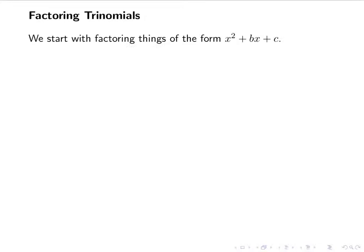Hello, today we're going to look at factoring trinomials. We're going to start with factors of the form x squared plus bx plus c, where the leading coefficient — the coefficient of x squared — is 1.